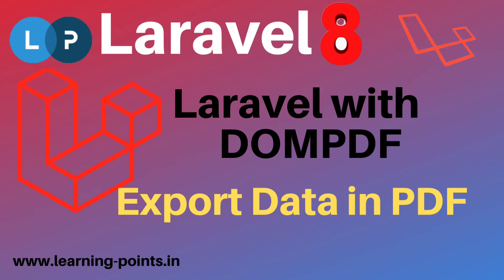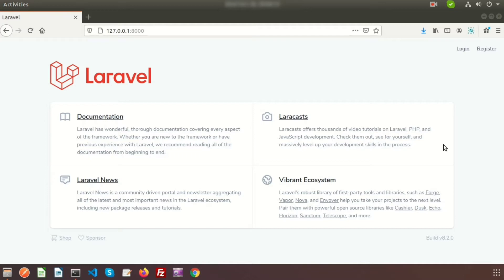Hi friends, welcome to Learning Points YouTube channel. Today we will discuss one of the most used features - how to export Laravel view in PDF. There are some well-known packages in Laravel to export as PDF like MPDF and dompdf.